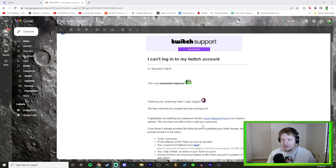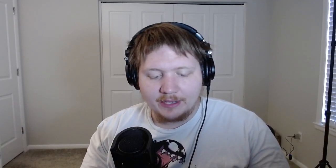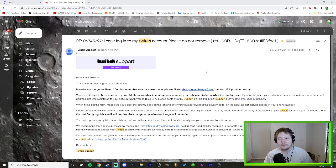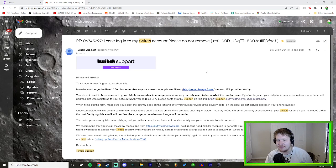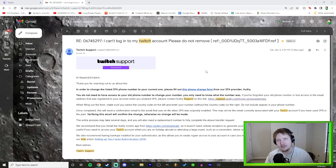I tried to fix the number and change it to my new number. I reached out to Twitch and got an automated email response saying they'd fix it. Then I got another email saying: 'In order to change the listed two-factor authentication phone number, please fill out this phone change form' — which I already did. It told me I didn't need access to my old phone number, just needed to know what it was, and that a confirmation email would be sent.